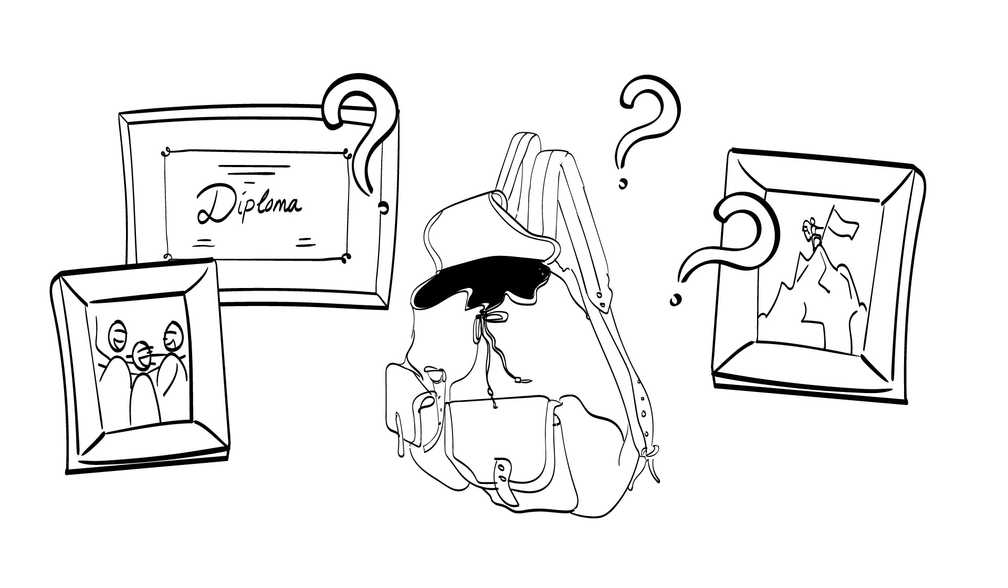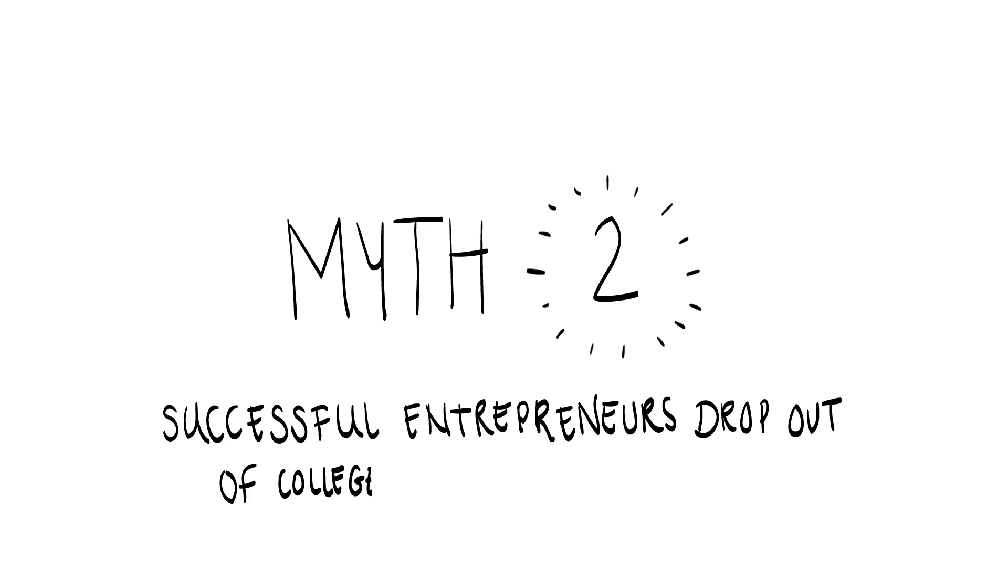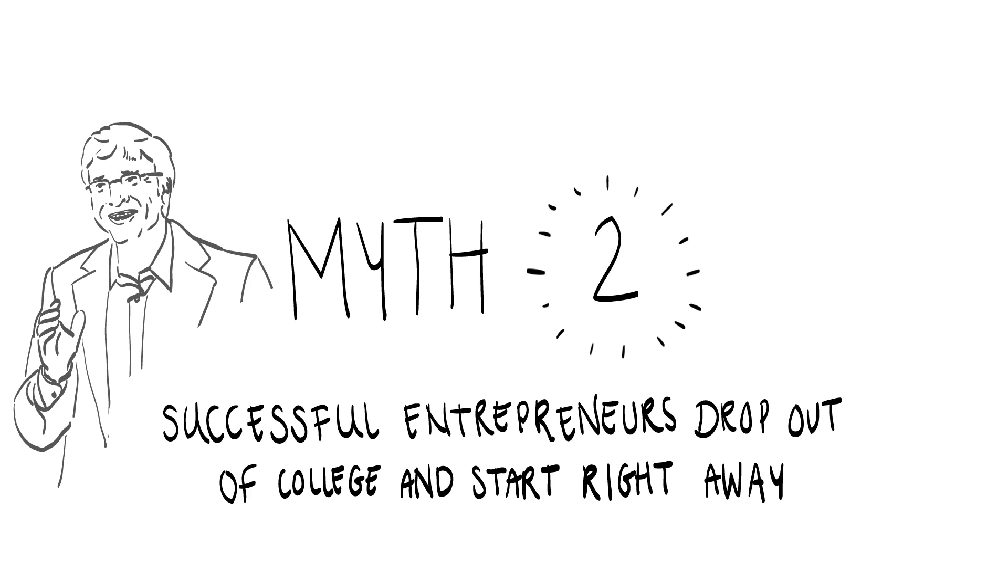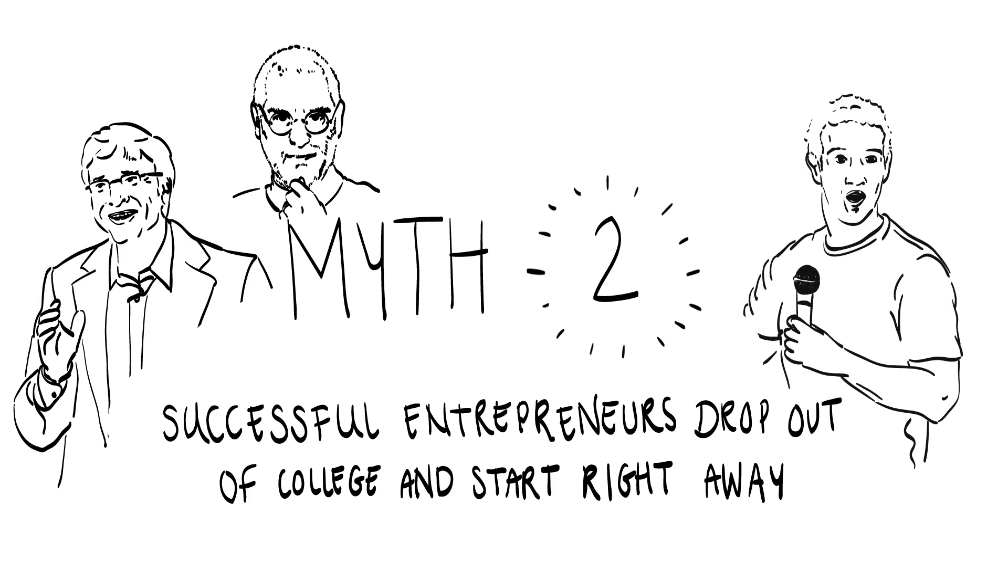But what personal luggage is helpful and which may be a burden? Let's clear up a second widespread entrepreneurial myth about knowledge. Successful entrepreneurs are those that dropped out of college to get right ahead with their venture, right? After all, famous examples of Bill Gates, Steve Jobs and Mark Zuckerberg come to mind.